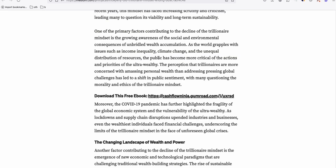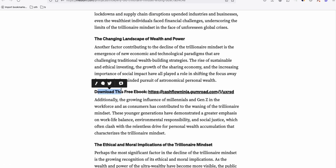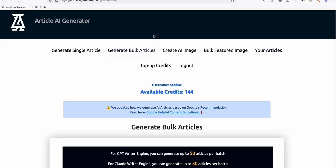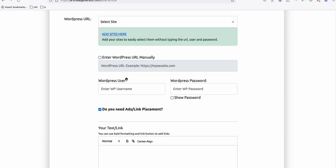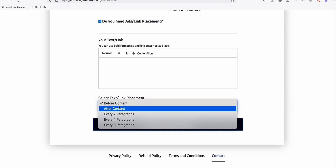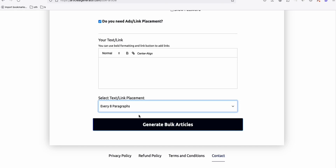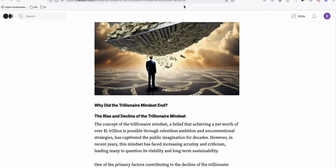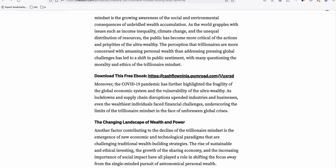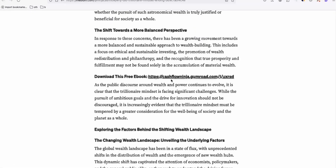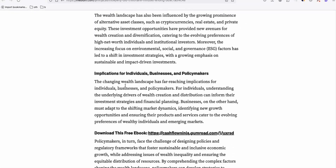If you have another strategy, go ahead, but capturing leads is very important. The pitch appears every second paragraph. You can also set it to appear before the content, after they read the whole article, every four paragraphs, or every eight paragraphs — it's up to you how you want your sales pitch to appear. Since we set it to every two paragraphs, that's how it appears on Medium.